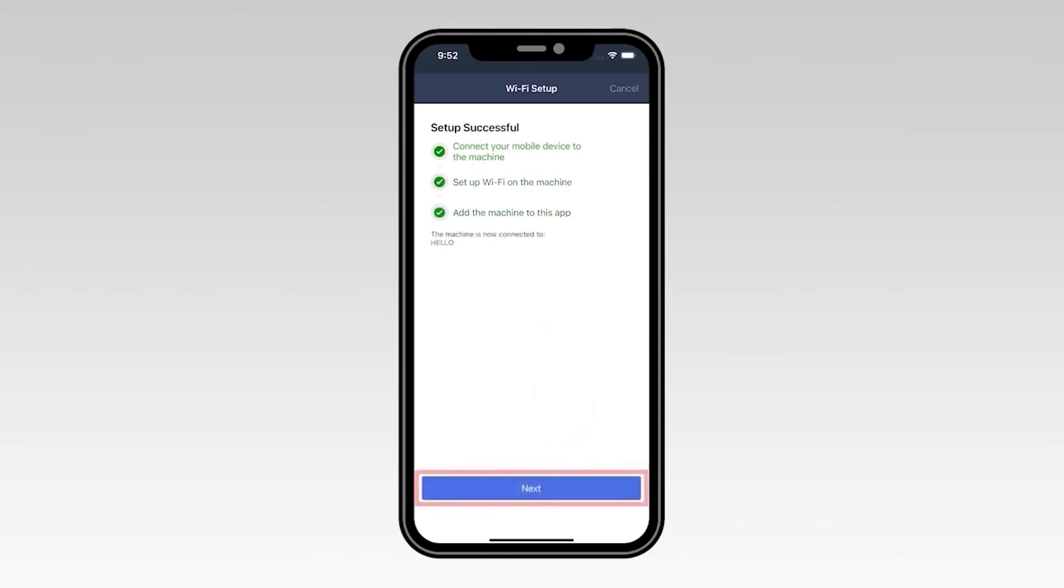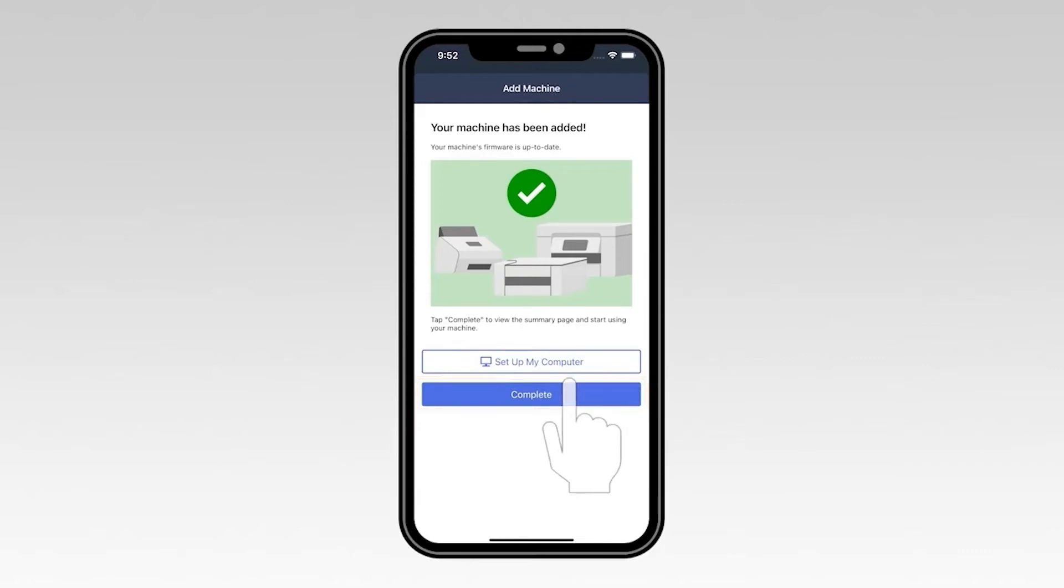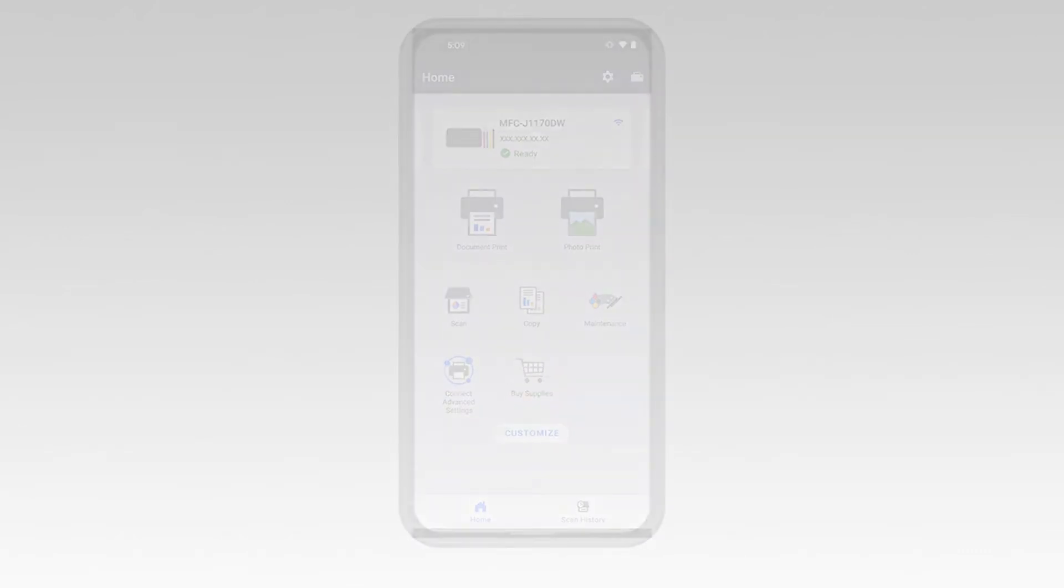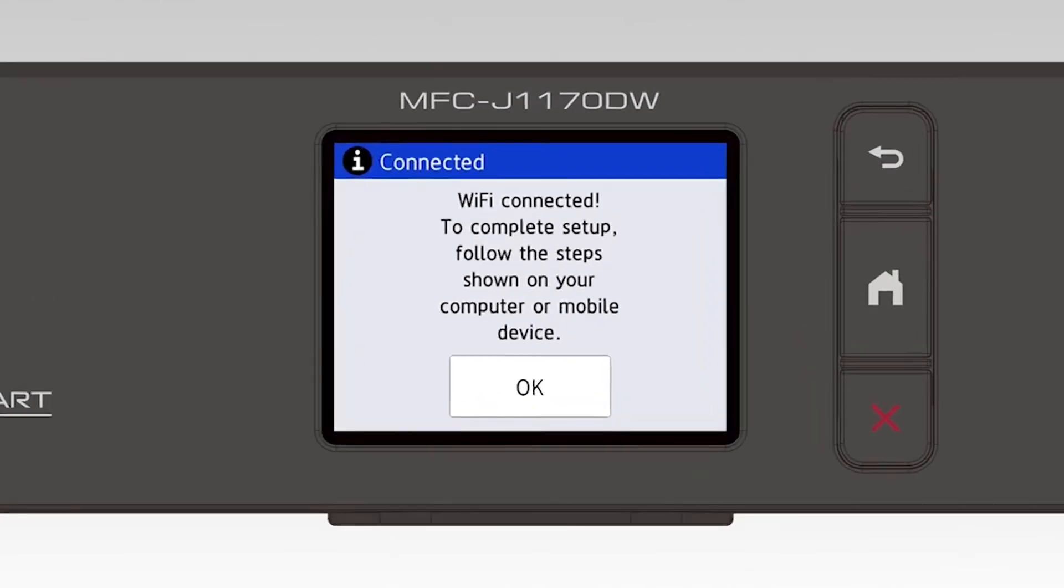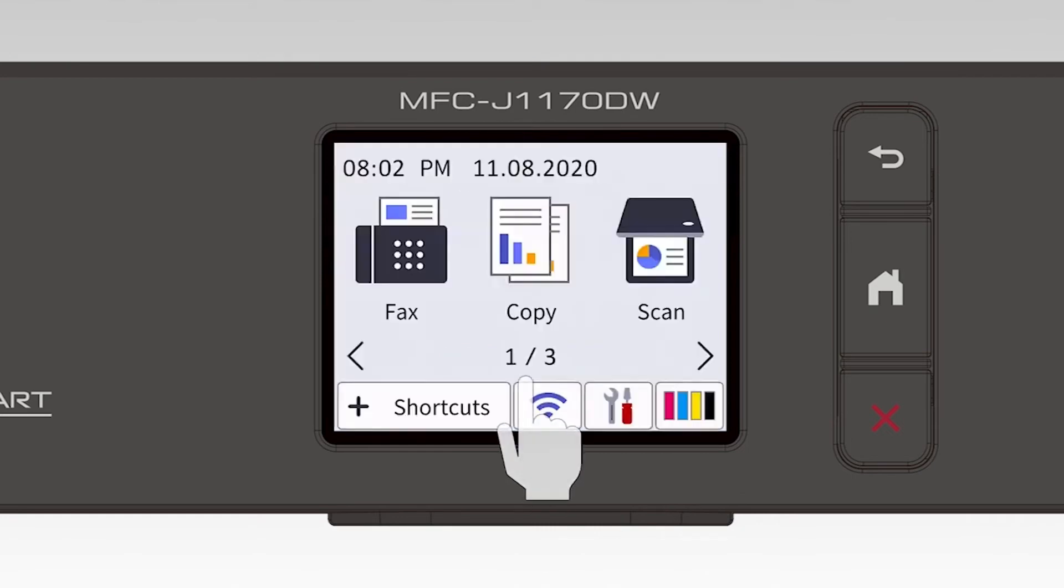Once you see the Setup Successful message, select Next. Now select Complete. On the touch screen, press OK. Your machine is now installed on the wireless network.